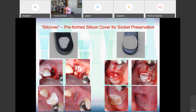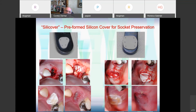Now another idea I had: a silicone socket cover — a preformed silicone cover for socket preservation. Instead of taking soft tissue from the palate, I made two shapes of medical silicone with holes — one for front teeth and one for back teeth. After filling the socket, I sutured the silicone in place. After two weeks I removed it, saving all the bone particles in place without losing any bone at all.